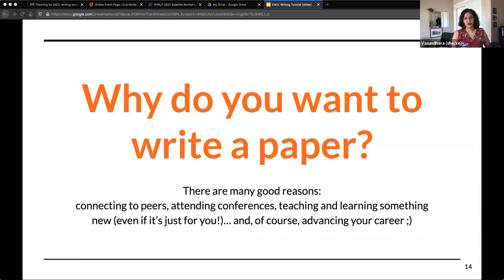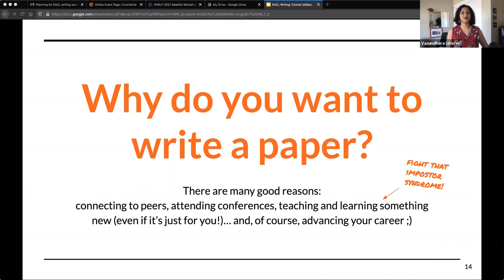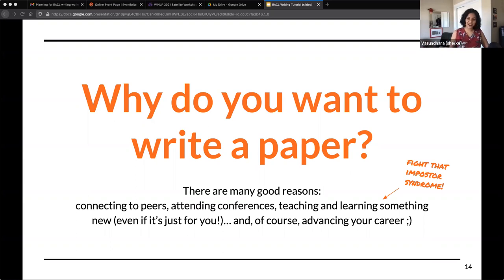Whether you're in industry or academia, a paper is a sign that you're doing good research and that you've done new things — it's sort of currency in the field. The important thing is to fight that imposter syndrome. Despite the fact that other people are doing research in the same area and probably know a lot, you do know things and you can write about them. It's about reworking your research and experiments so that you are saying something new.